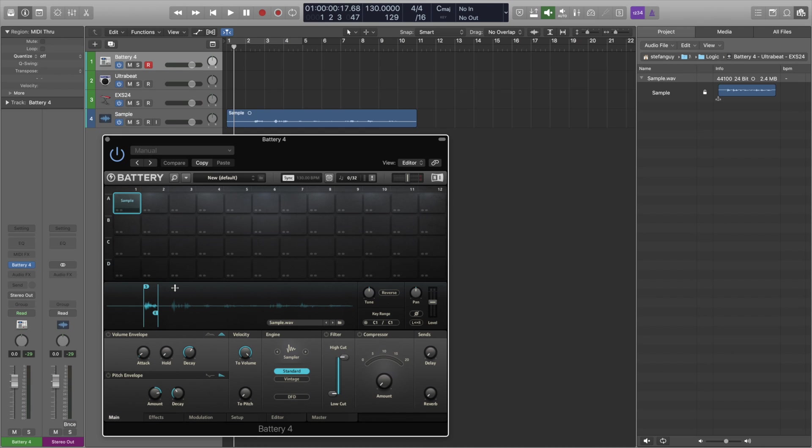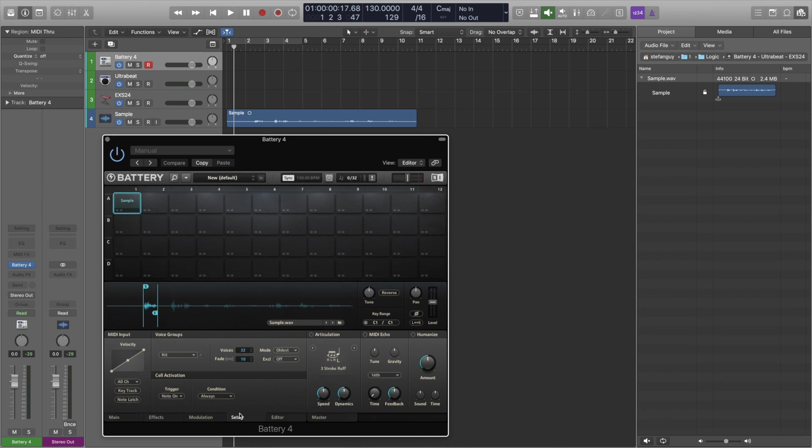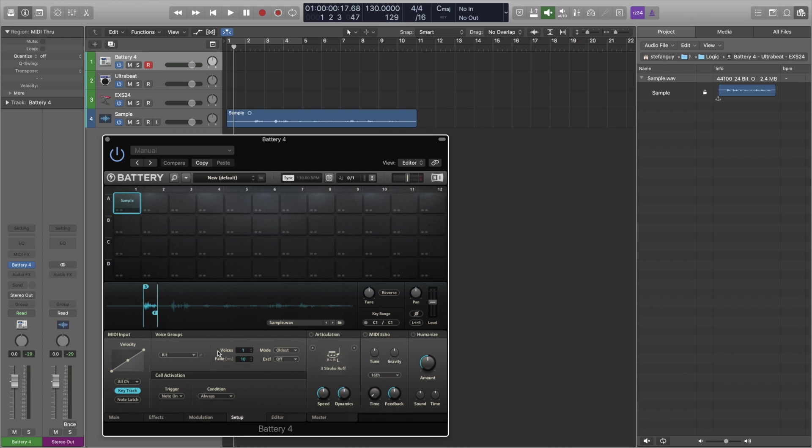Now when we press C1 we just get the beginning part. Okay so from here all we need to do now is go to Setup, turn on Key Track and we want to use one voice not 32 because we want it to be monophonic so that when we press one note the next note we press will automatically cut off the first note. The technical name for that is Choking.